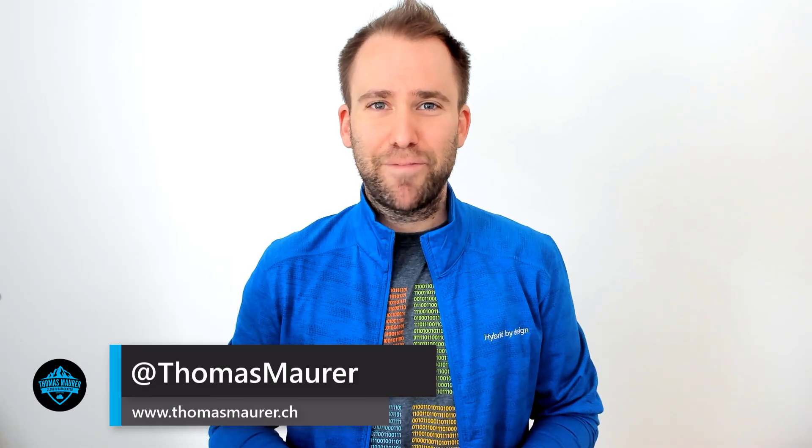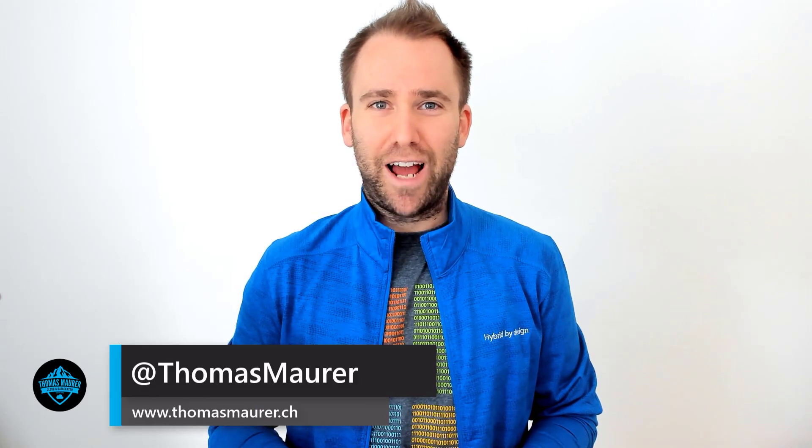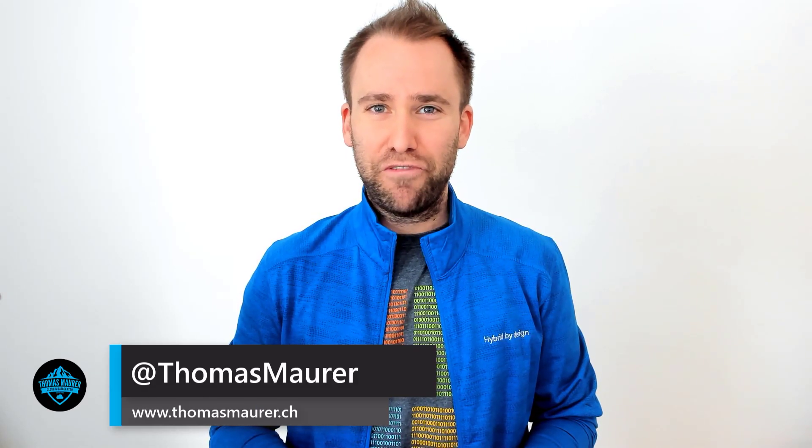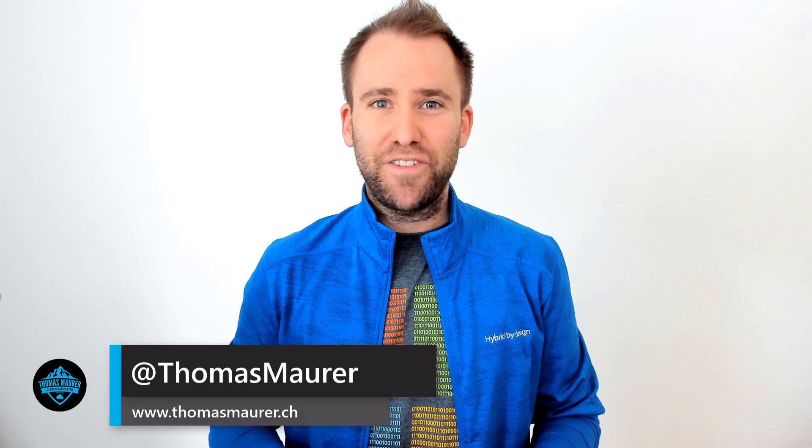Hi, my name is Thomas Maurer. I work as a Cloud Advocate at Microsoft. In this video, I'm going to show you how you can migrate your Active Directory domain controllers to Microsoft Azure Stack.